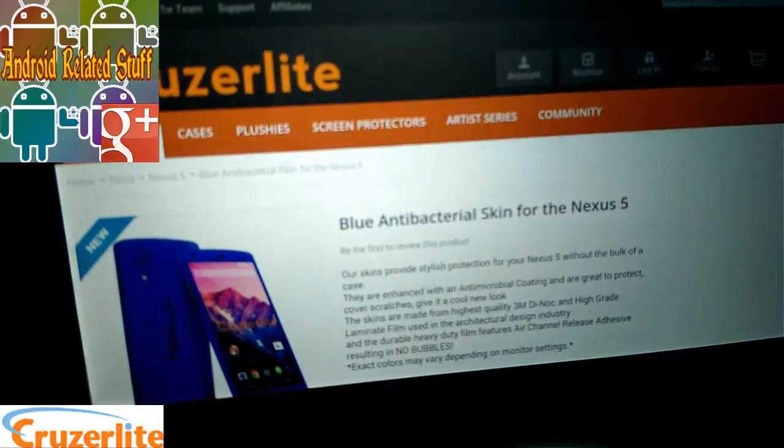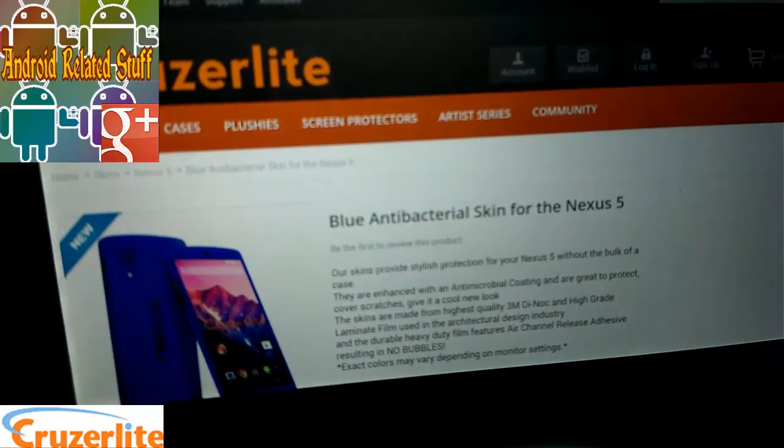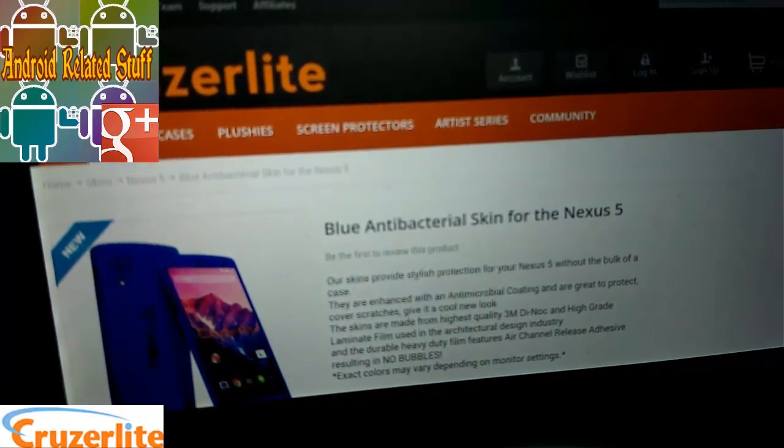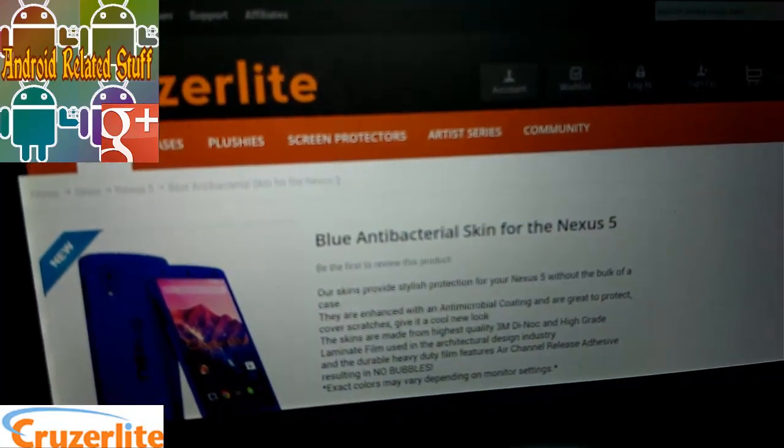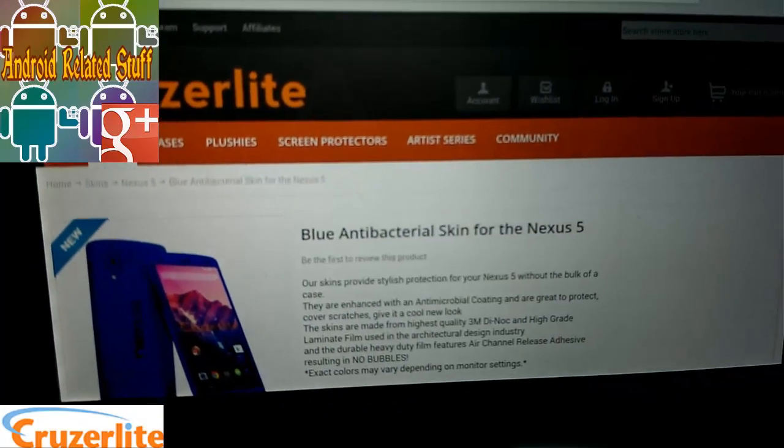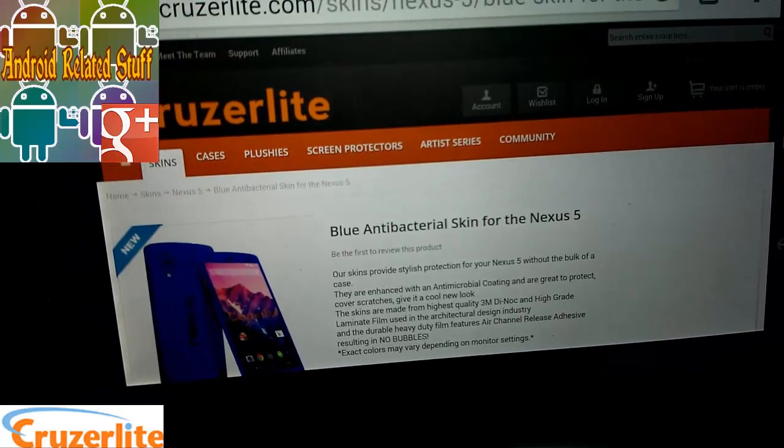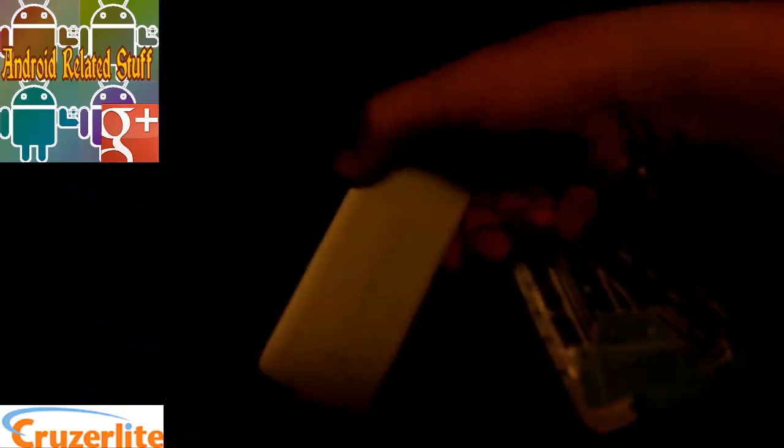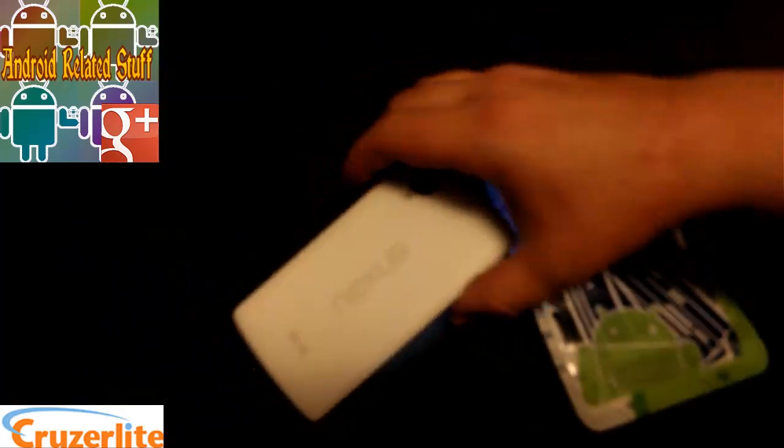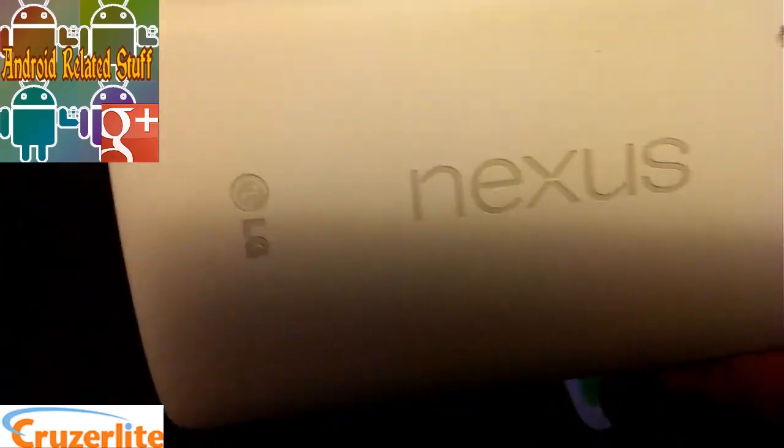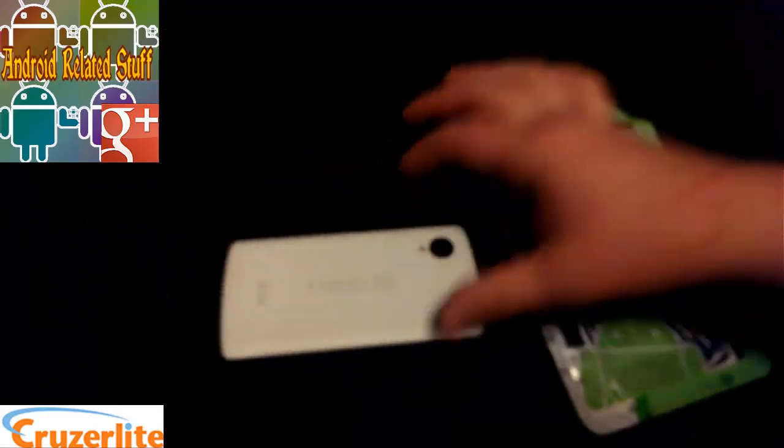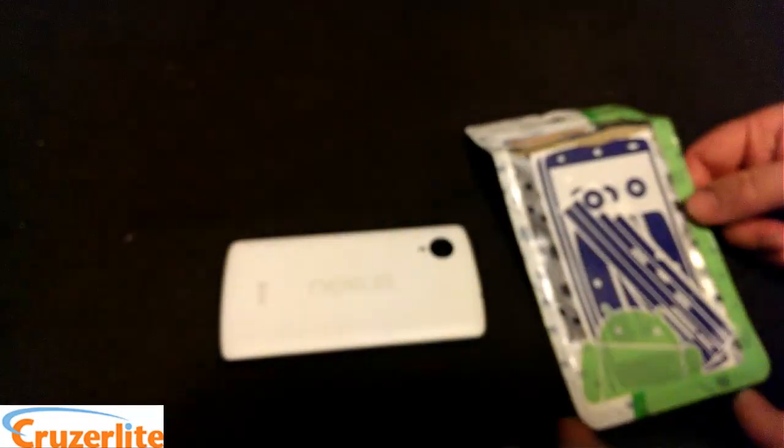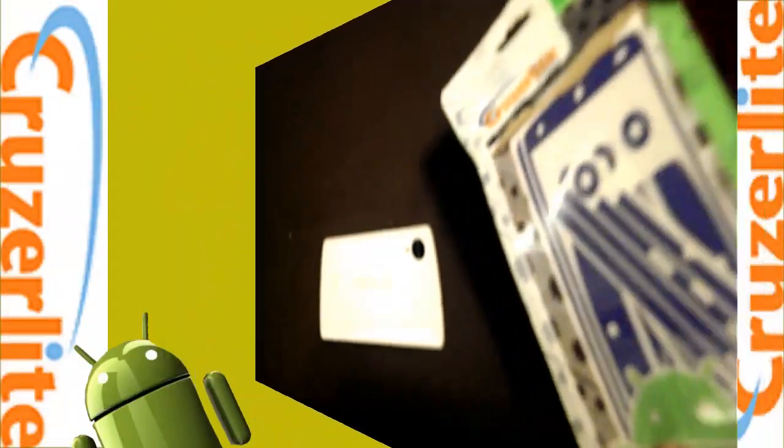So here it is. This is for the LG Nexus 5, blue antibacterial skin for the Nexus 5. We're gonna apply this on the phone. You can see I have the white model here. We're gonna apply it on the phone and see how it works.